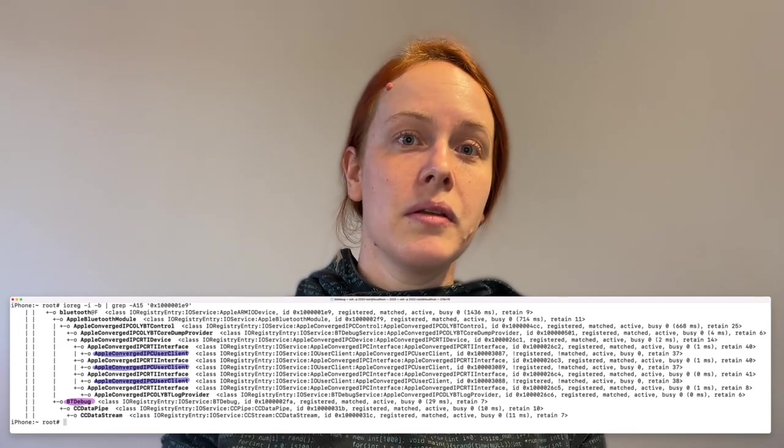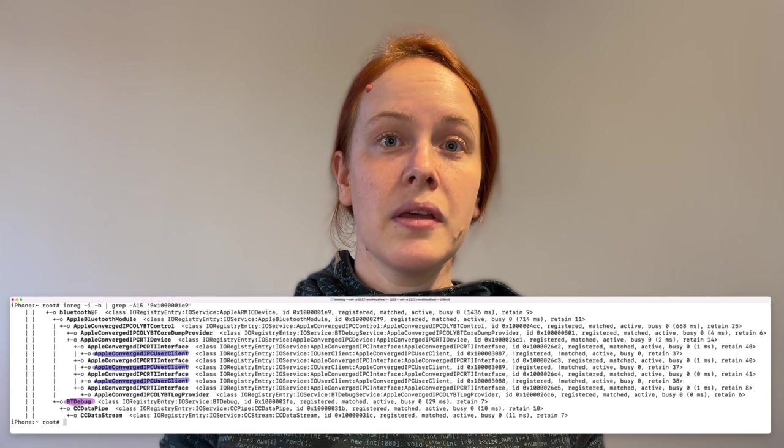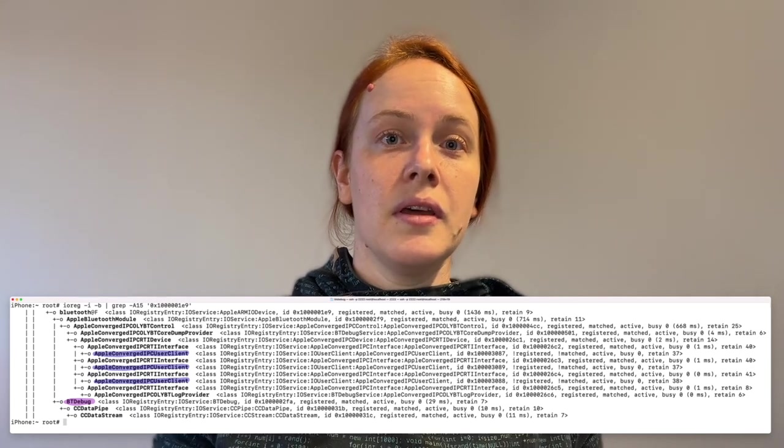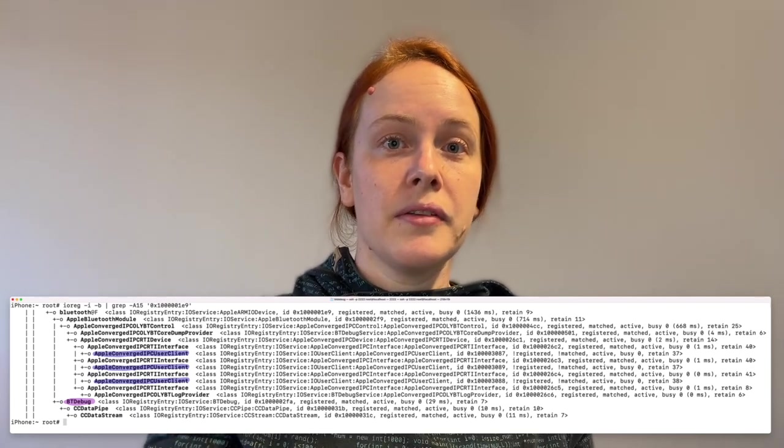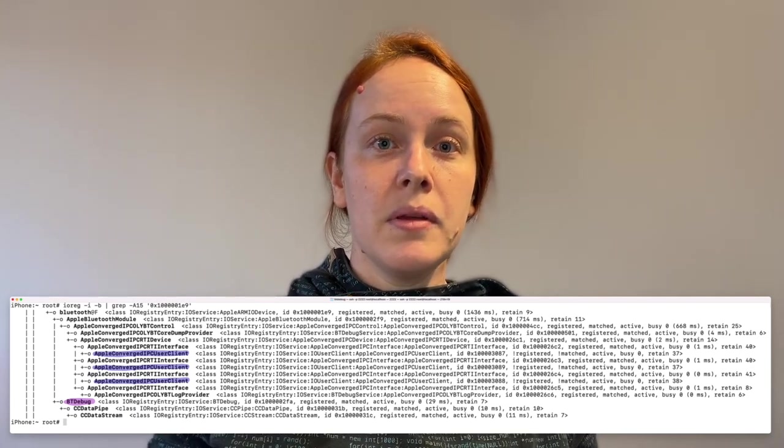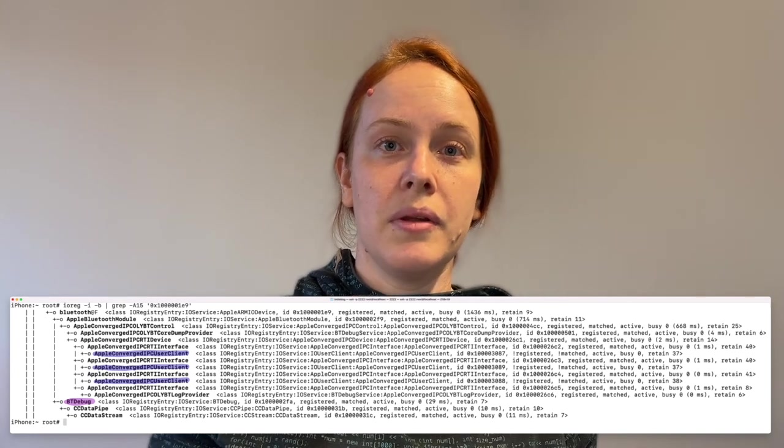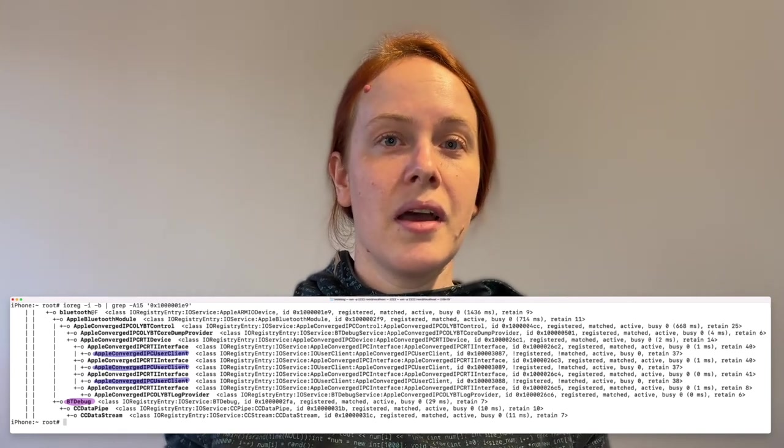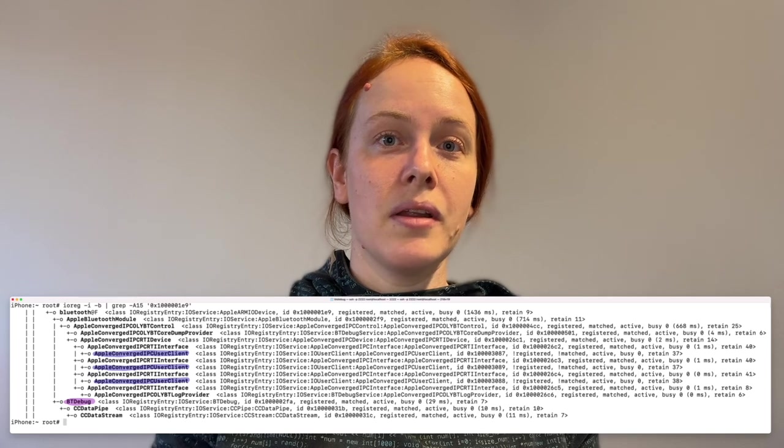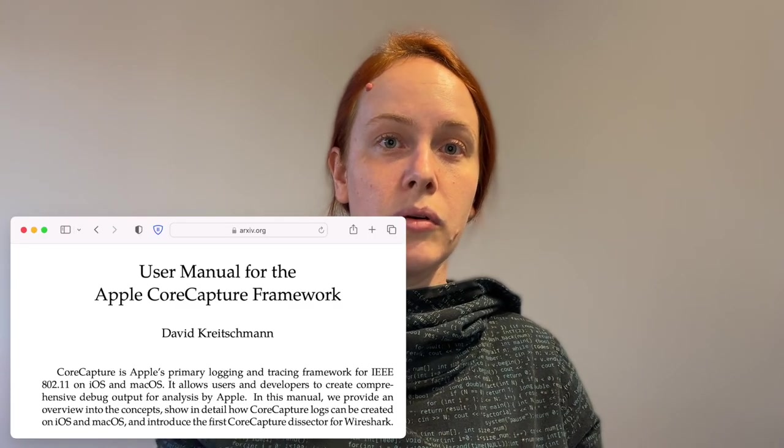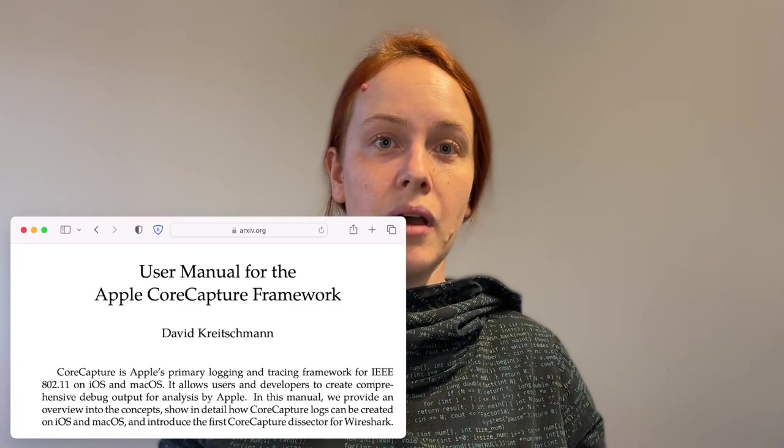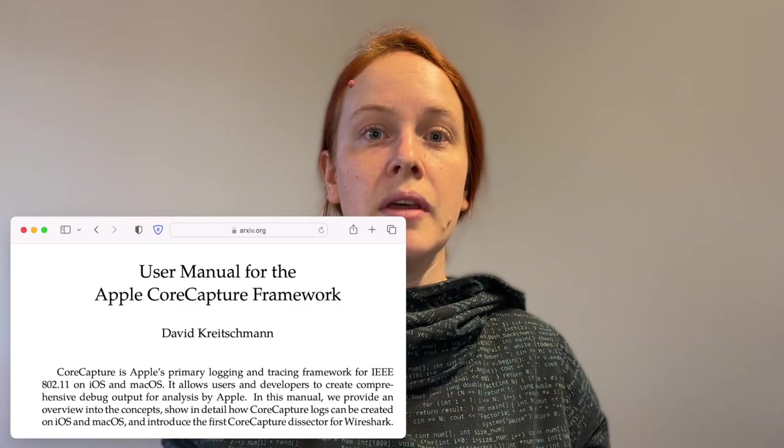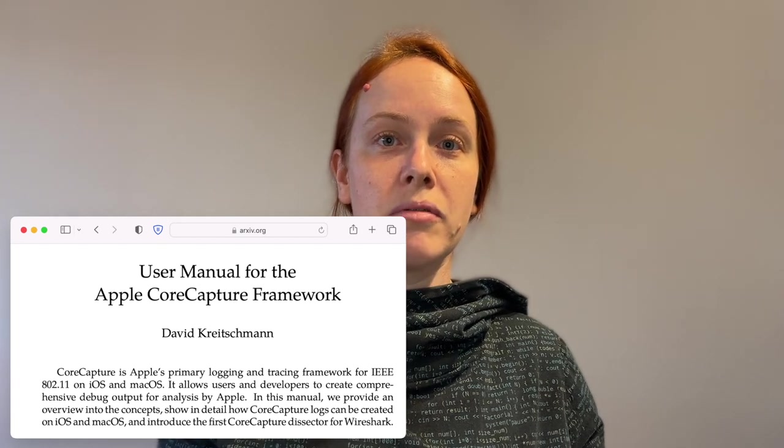Bluetooth and Wi-Fi packet logging are implemented inside a kernel driver. You can look into the driver hierarchy with ioreg and you can see that there is a Bluetooth device and then it has a Bluetooth debug with a CoreCapture data stream. You would find a similar hierarchy for Wi-Fi but it has multiple of those data streams for packet logging. If you want to know more about how to use CoreCapture and how it's structured also on macOS you can look into the paper from David.